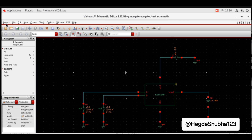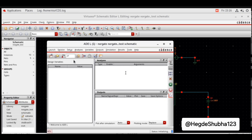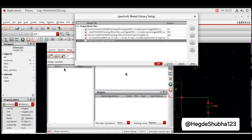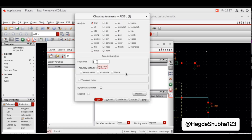Now in the schematic window, go to Launch and select ADE L. Set up model libraries — select 180 nano and deselect all others. Click OK. We have to analyze transient and DC response. For analysis, choose transient. Set stop time to 200 nano. Select Moderate. Click Apply.